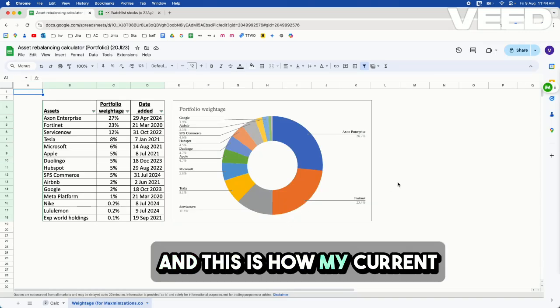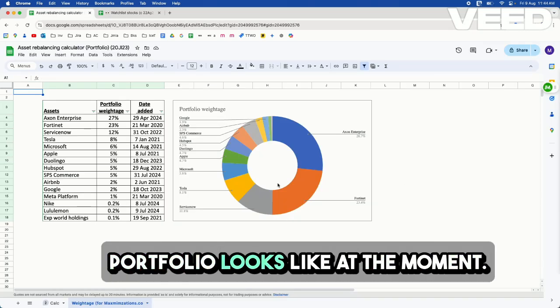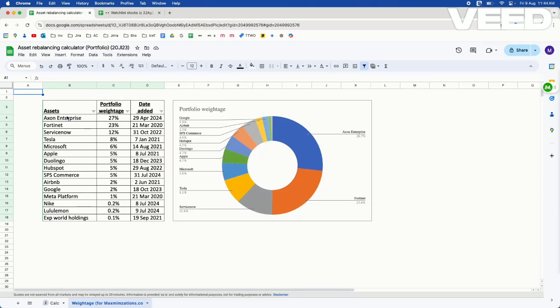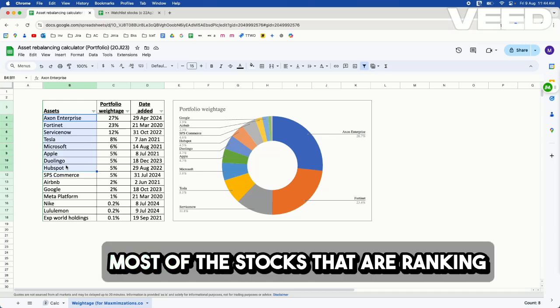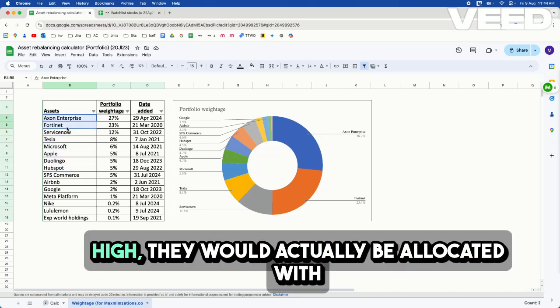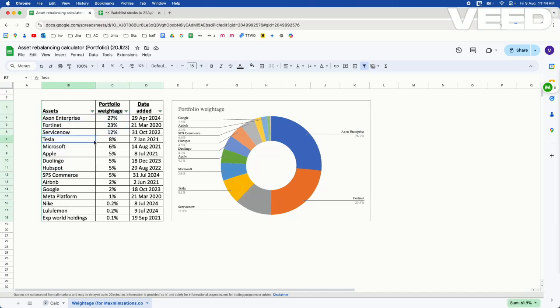And this is how my current portfolio looks like at the moment. Most of the stocks that are ranking high would actually be allocated with higher holdings, except for Tesla.